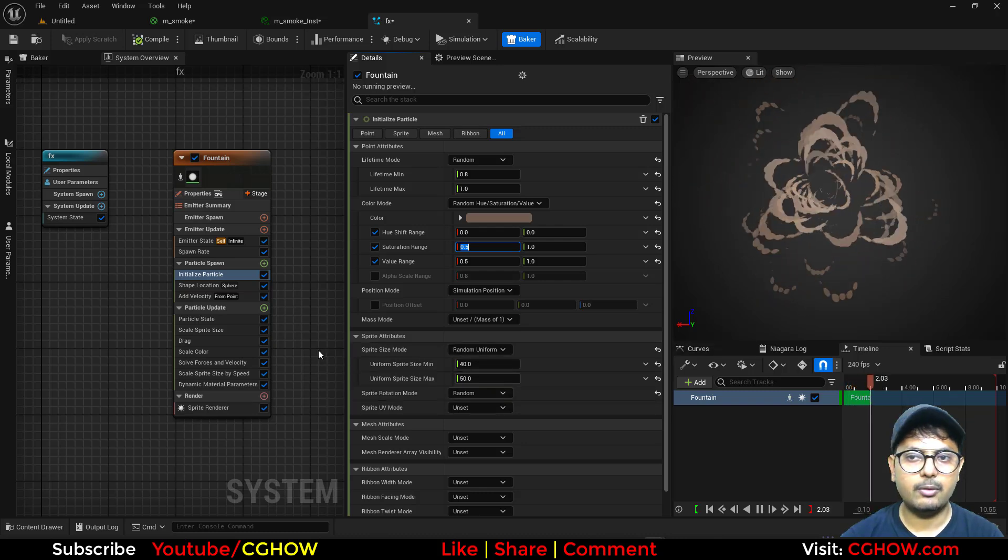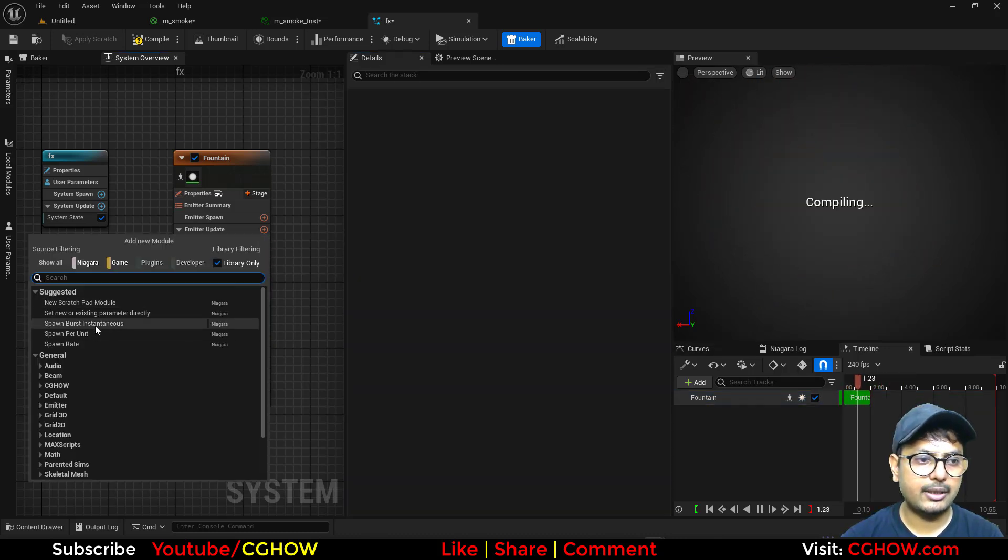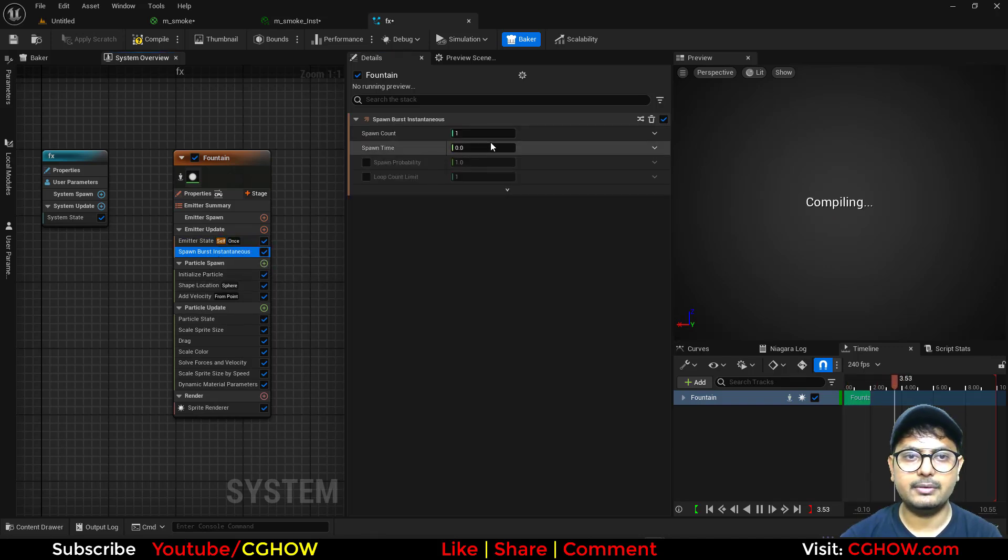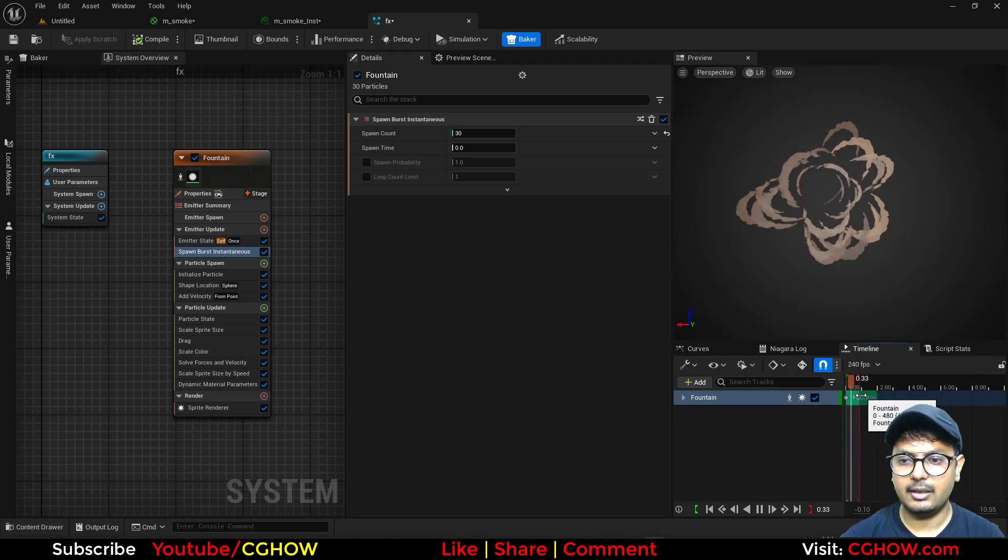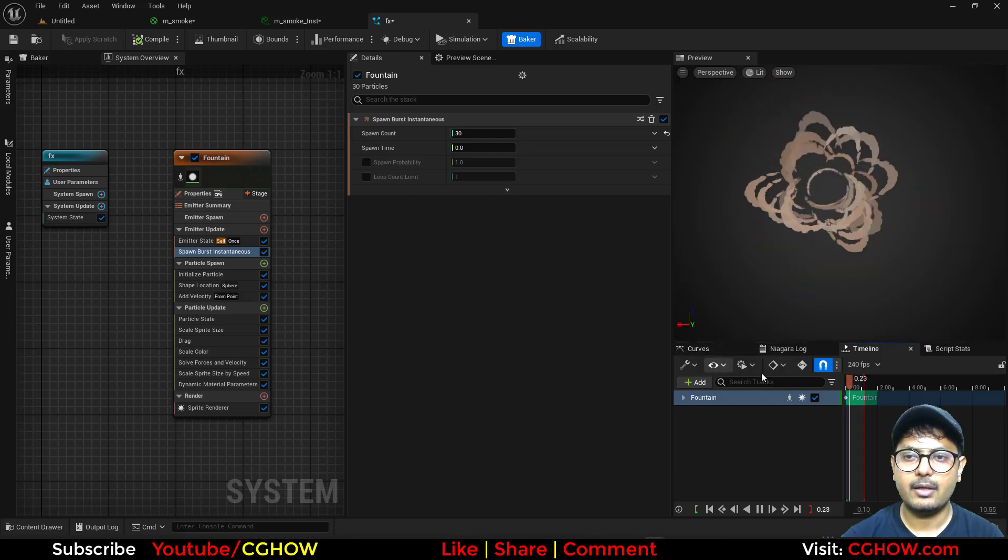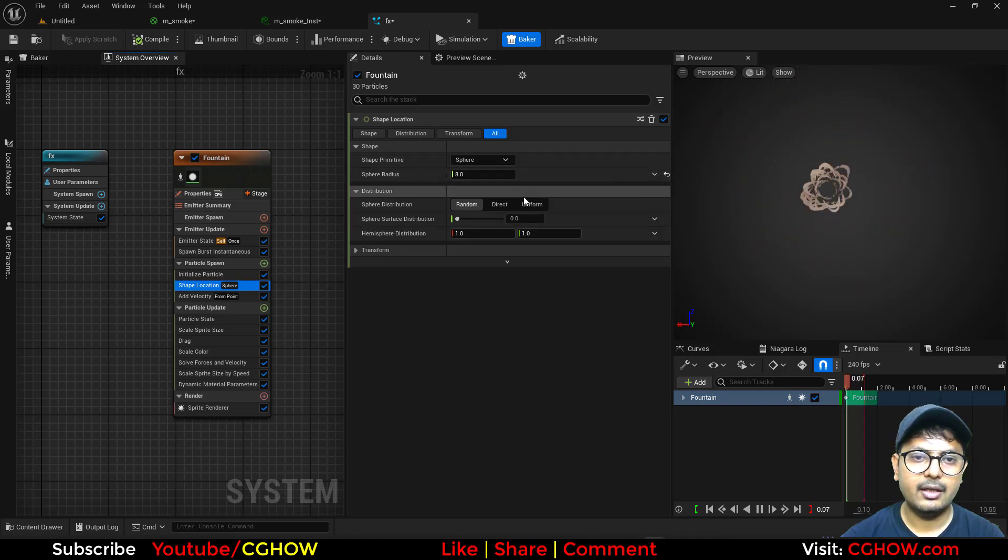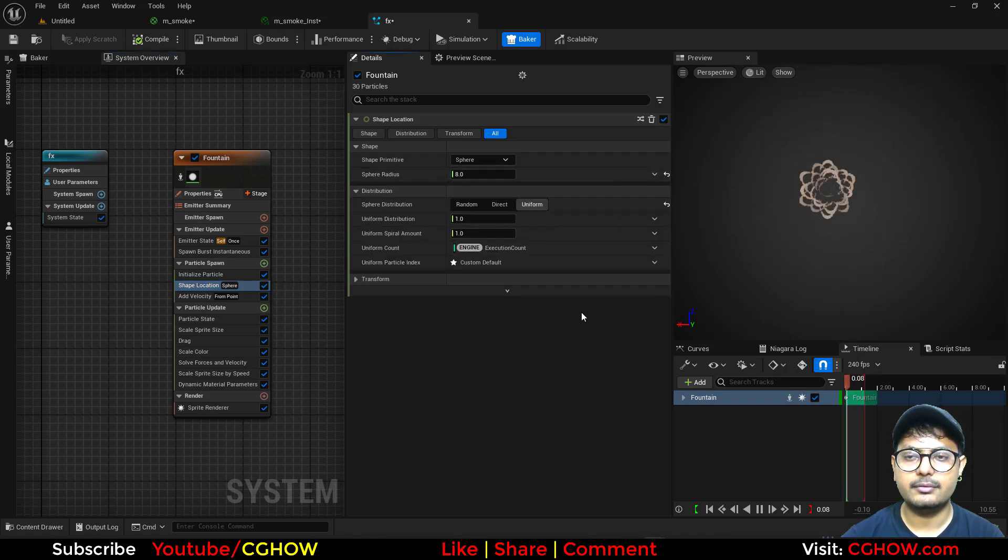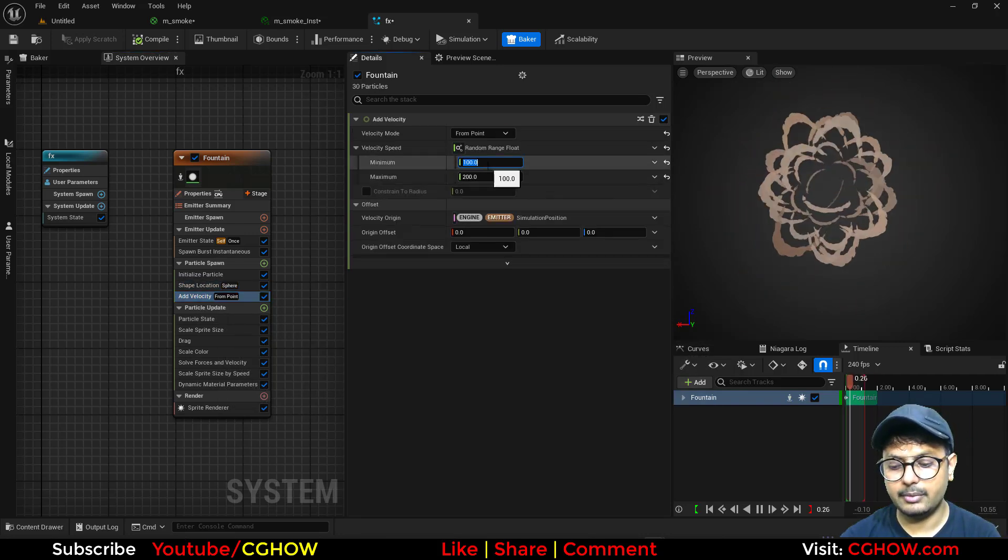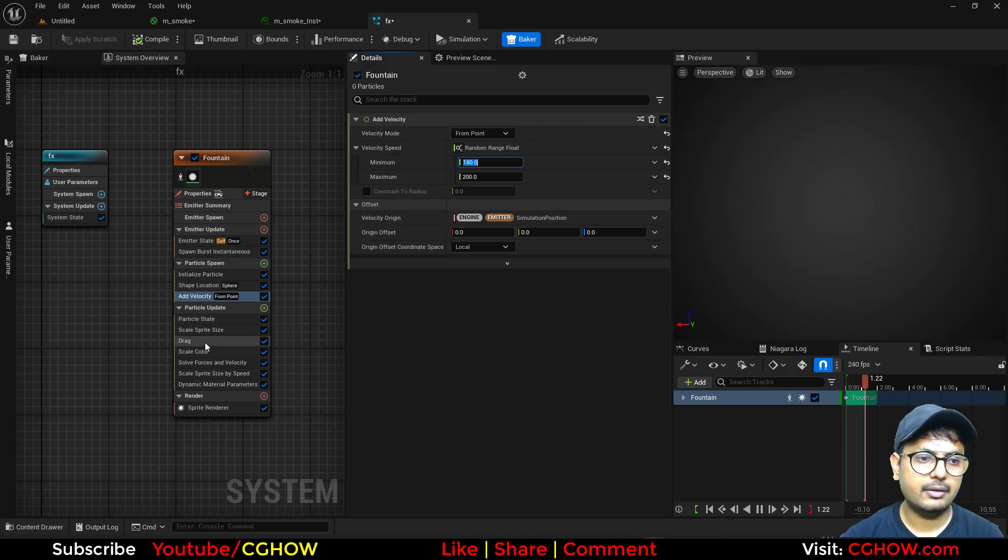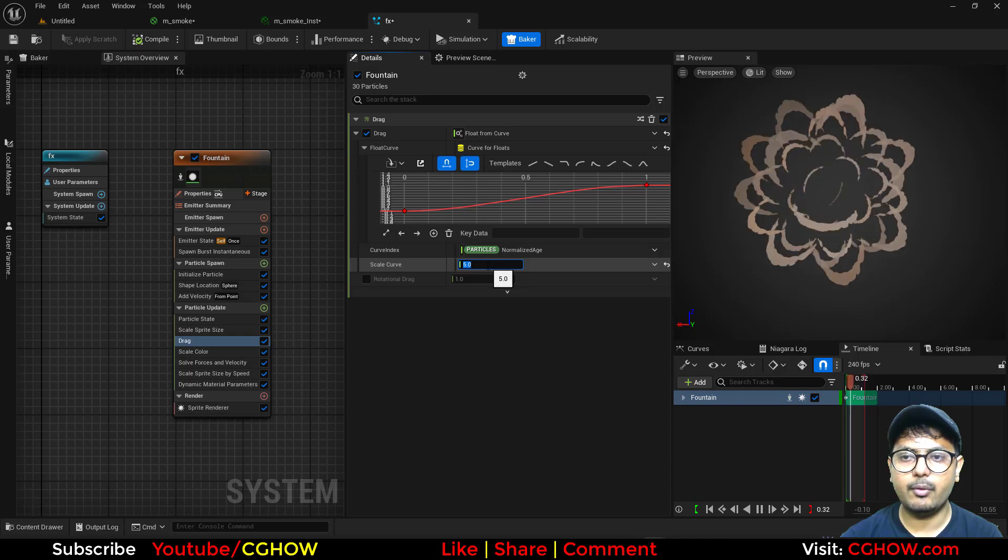So you can see now. And instead of spawn rate, you can just use spawn burst. Once. Maybe just 30 particles. And I'll just put it here. So we have this. And this is too much random sometimes. So in the sphere, you can use uniform. And velocity maybe not that much random. Maybe one. So there will be a ring. And drag you can increase a little bit if you want.